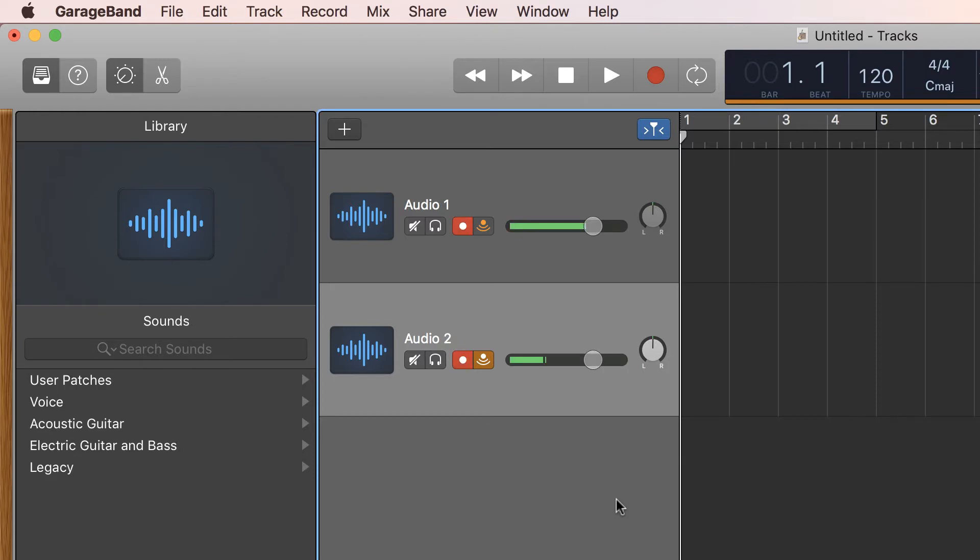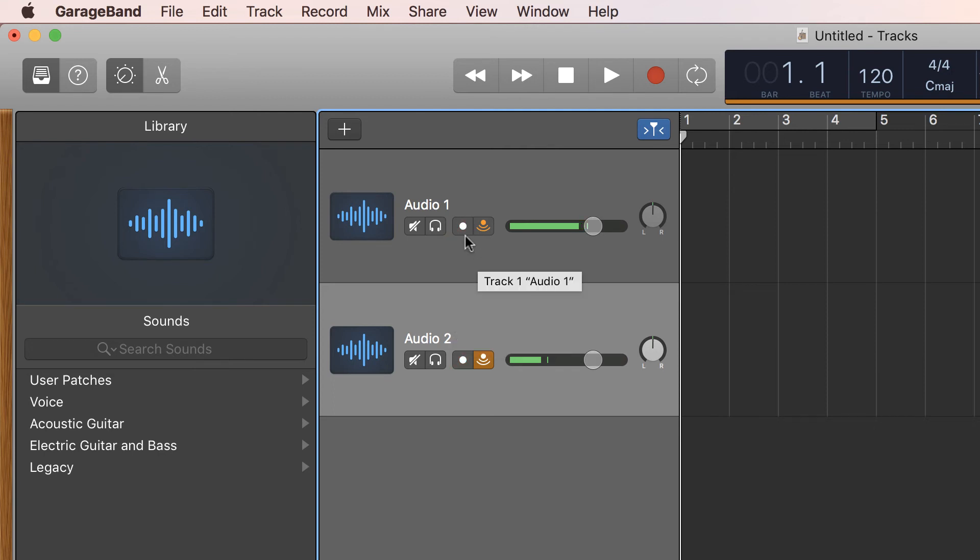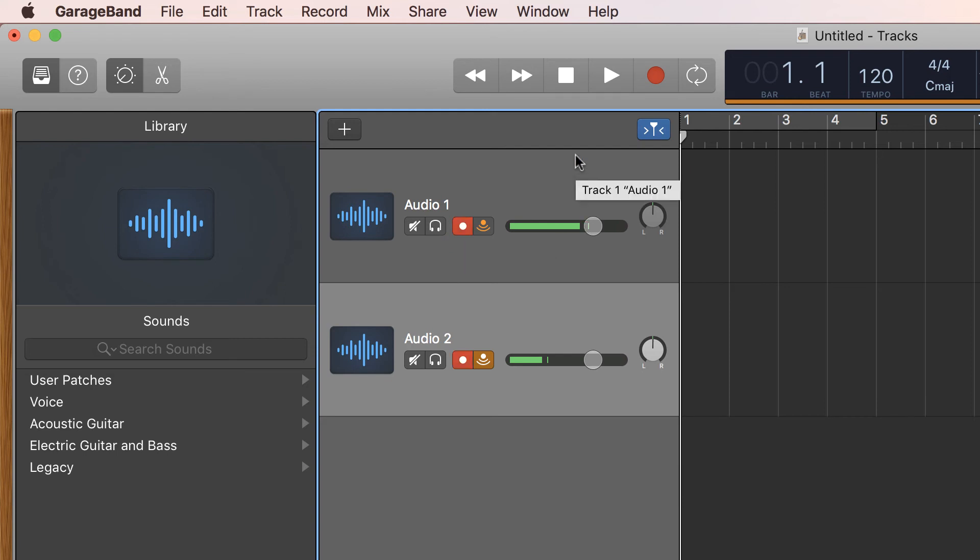Okay, now I have GarageBand open. I've got Audio Track 1 and Audio 2. We are all set up and ready to go. I've got both of these tracks armed and record enabled. Now I'm just going to press the R key to start recording and let's see what happens.